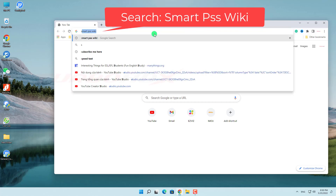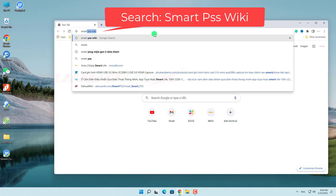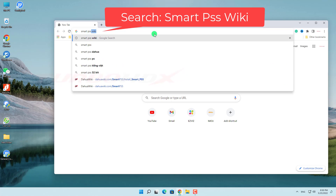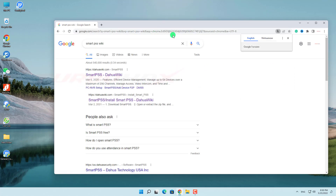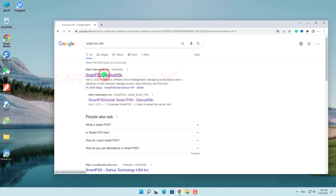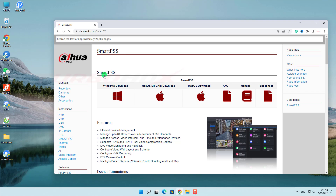First, download the SmartPSS software. Search SmartPSS Wiki and access the website DahuaWiki.com, then select Windows Download for Windows.